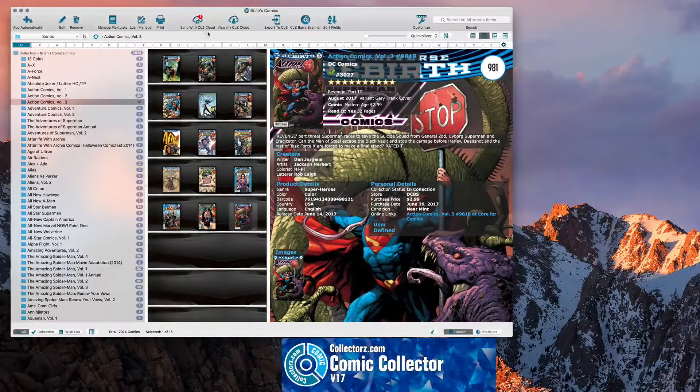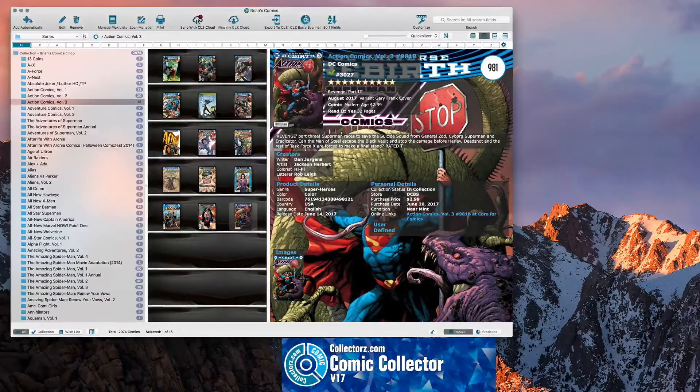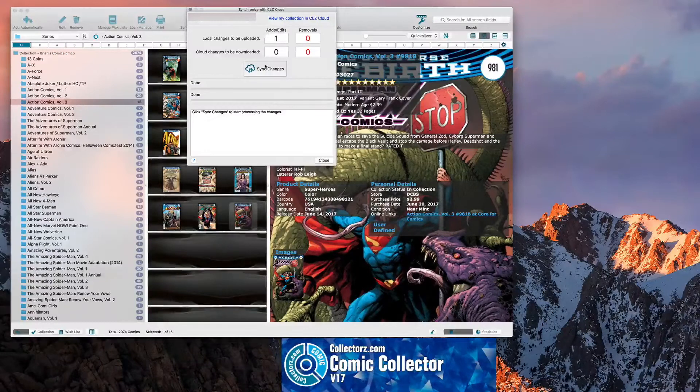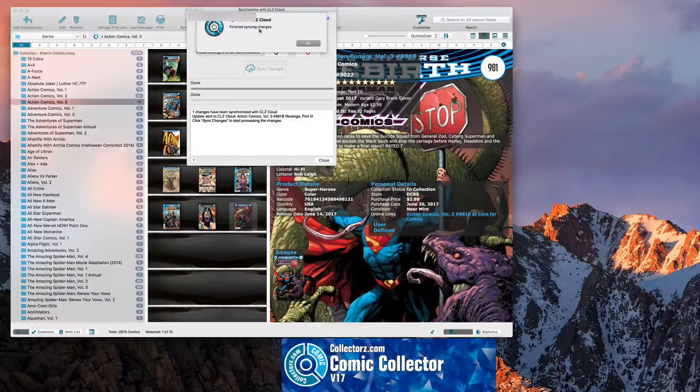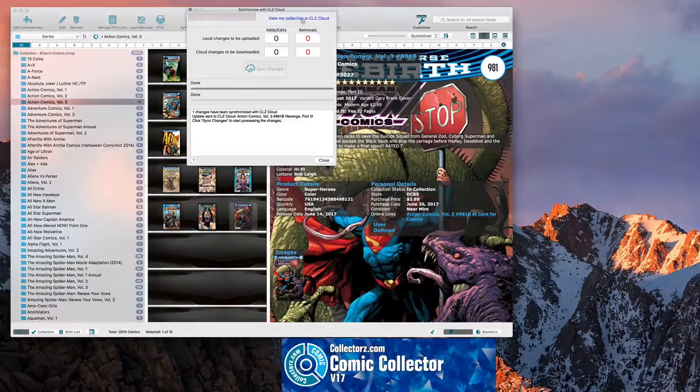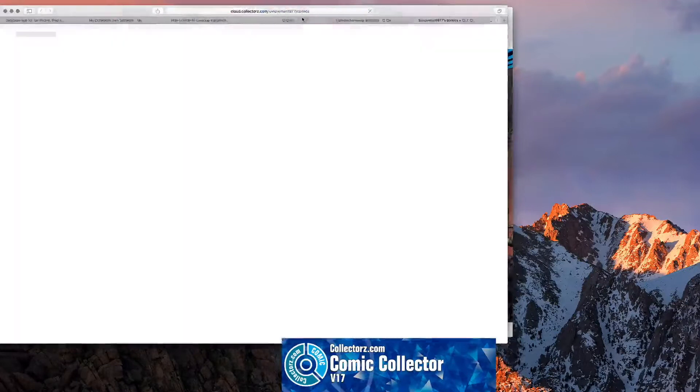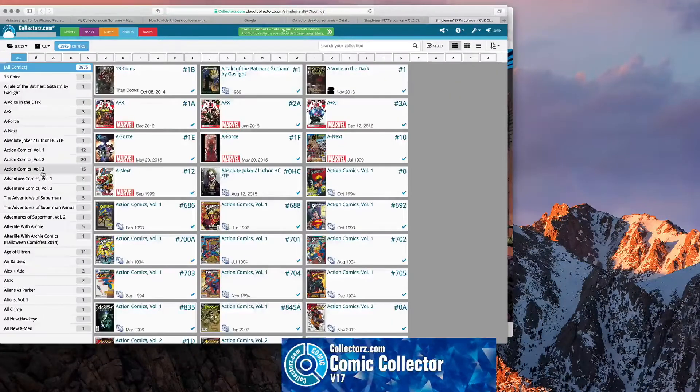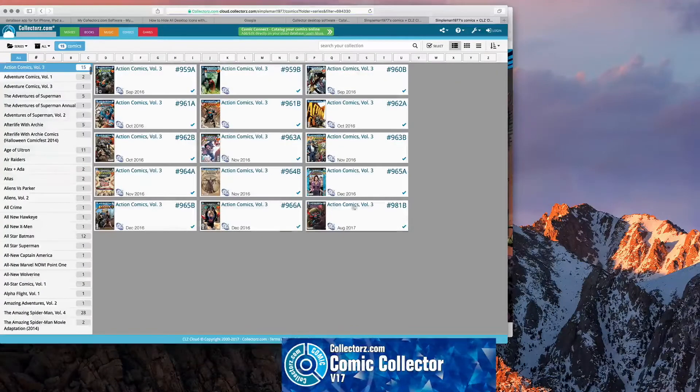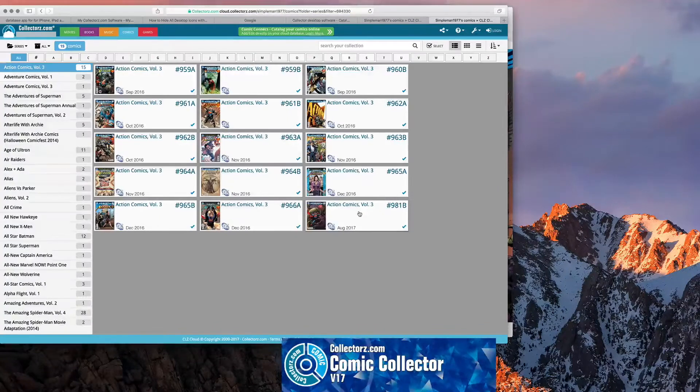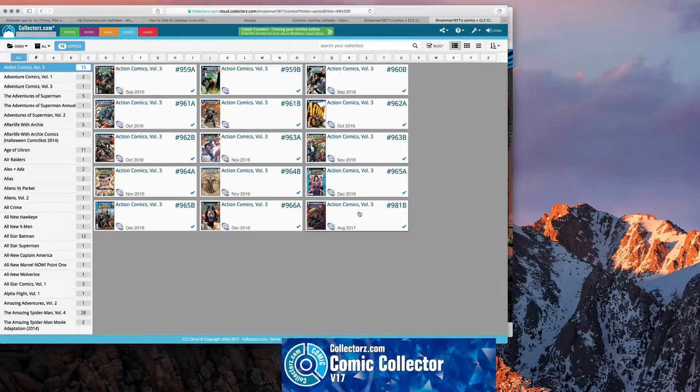But also, since I added it, now the exclamation mark comes up. Shows you that you added the comic. And then you just sync the change. And now it's back up there. It's synced to the cloud. And click. Choose your collection on the cloud. Then you see Action Comics Volume 3. And now it's showing on the cloud collection as well. So, there you have it.